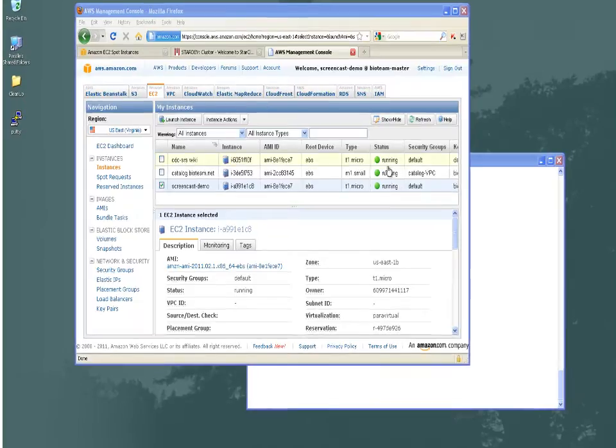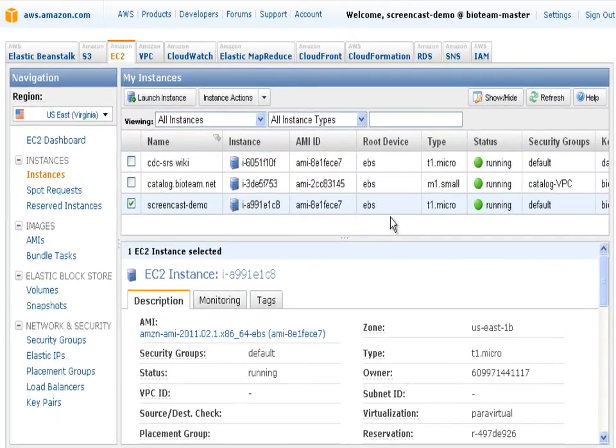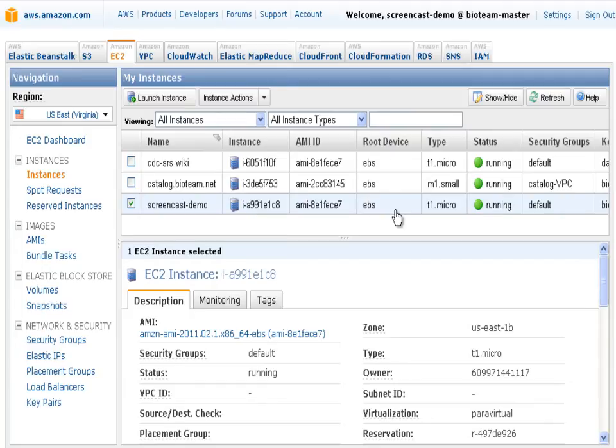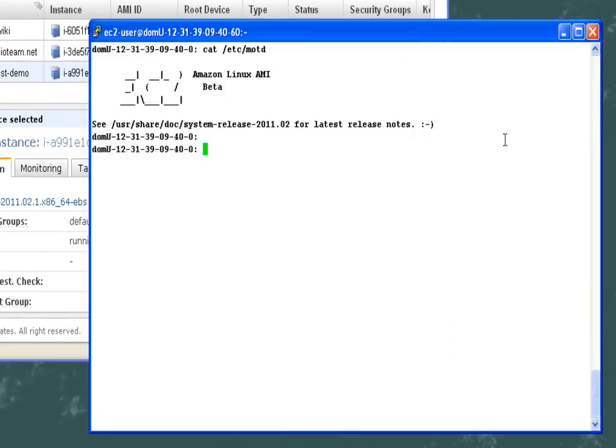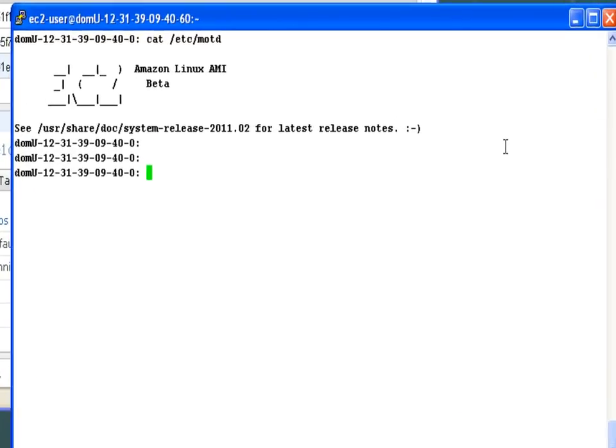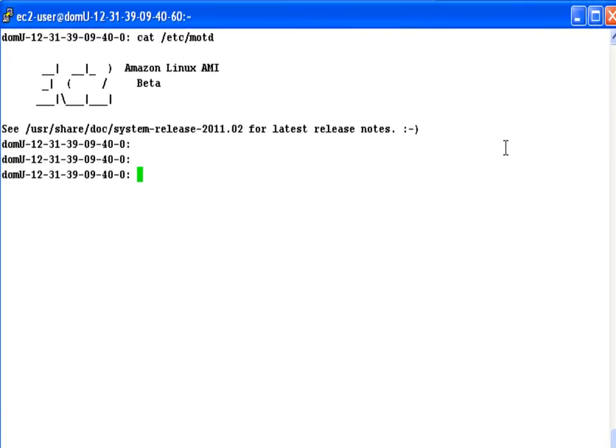Alright, enough talking. Let's actually get some work done. Now, I fired up a small on-demand T1 microinstance simply because my laptop already has the dependencies installed, and I wanted to start fresh when showing the installation. So this is my brand-new Amazon Linux server, and just in the interest of clarity, we're going to alter the prompt so that we can distinguish when I'm typing on the client system versus the StarCluster that we plan on firing up.